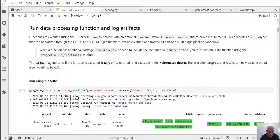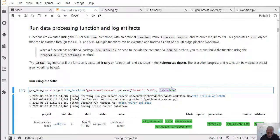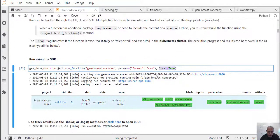We can optionally pass parameters and select where we want to run this function. By default it will run on the cluster, but we can also select to run the function locally for debug purposes or if we don't want to use cluster-level resources.